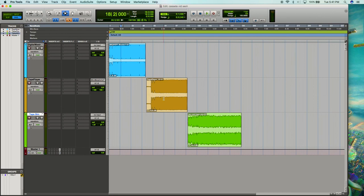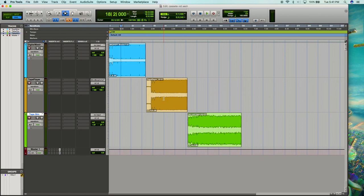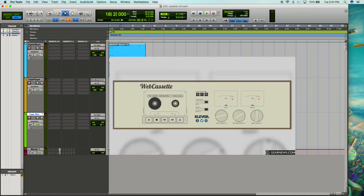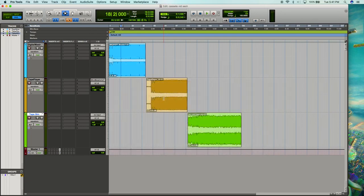But yeah, overall I would definitely recommend this plugin to people that are into simulating the sound of cassettes, or if you want to give a mix kind of a lo-fi vibe, or maybe you want to see what a mix will sound like when it does hit the cassette tape. So, I hope you guys enjoyed this video. Definitely give this plugin a download if you're into this type of stuff. Until next time, peace.